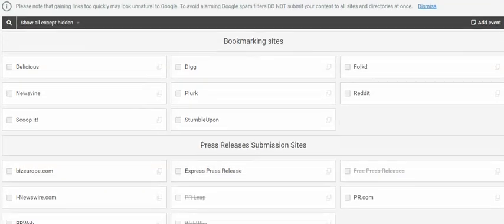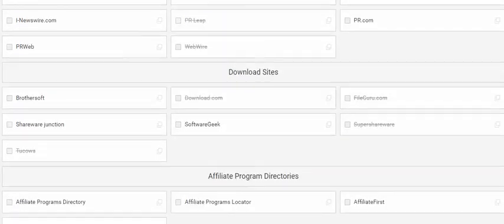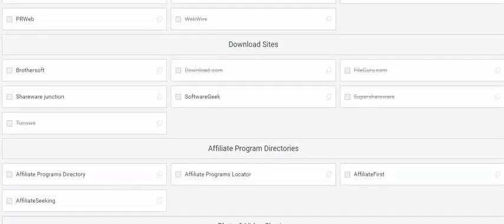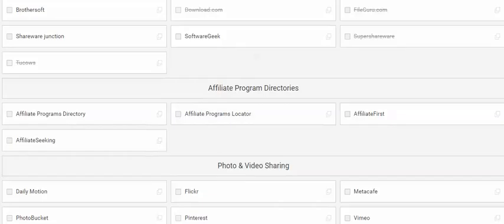Also various press release submission sites that have good domain authority as well as affiliate program directories where you can find people to sell your products and then you pay them an affiliate commission.